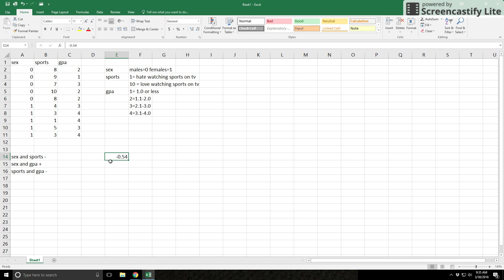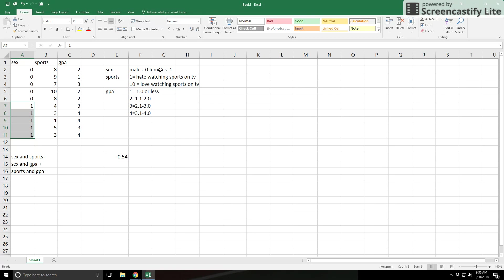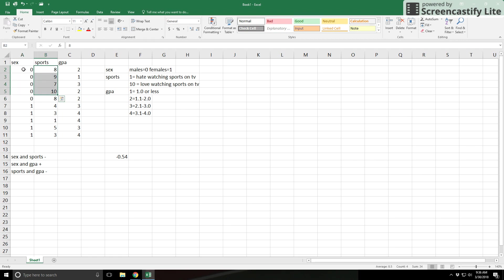Students often ask how you know who the women are and who the men are. This sex variable has at least two numbers — 0s and 1s — and the sports variable has numbers ranging from 1 to 10. The negative sign tells you about the 1s. If you have a correlation with a dichotomous variable like sex, the sign tells you about the 1s — in this case, females. The 1s had lower numbers on sports, meaning they were on the 'don't like it' side. The 0s (men) were on the higher side, saying they like watching sports. That's what the negative sign means.